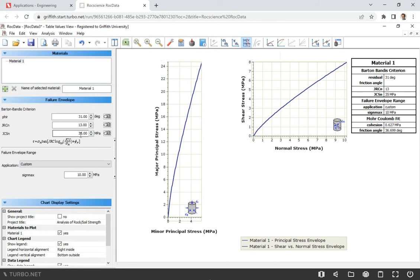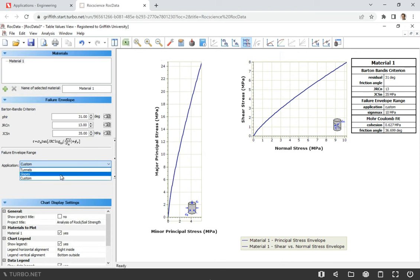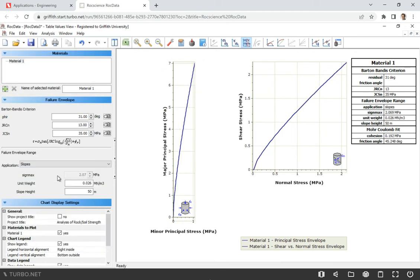So again, similar to other tutorials, we're going to look at the application. We're going to adjust the stresses. We know that we deal with slopes and we know that the slope height is 40 meters.